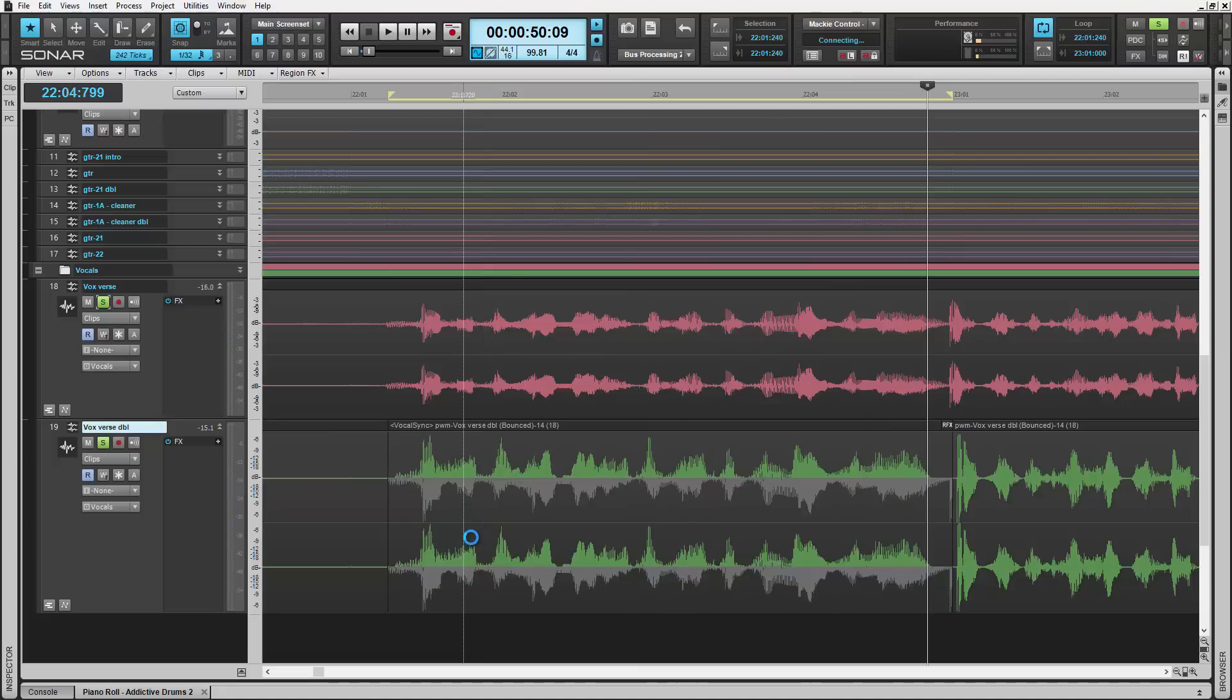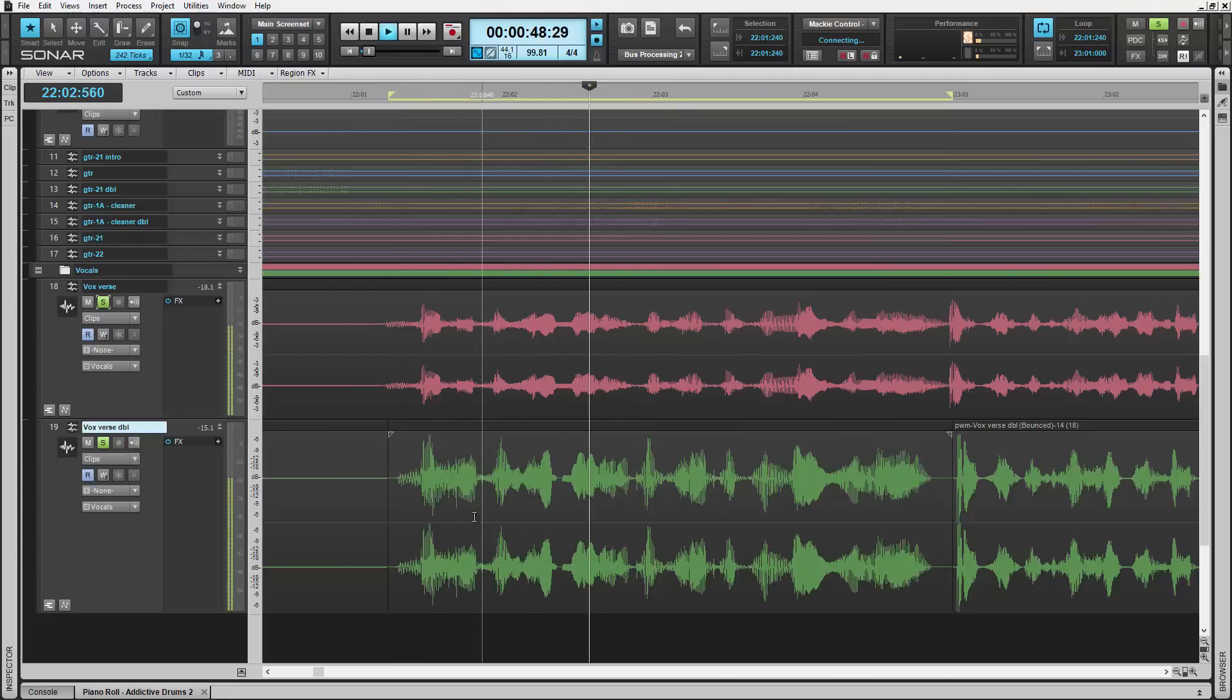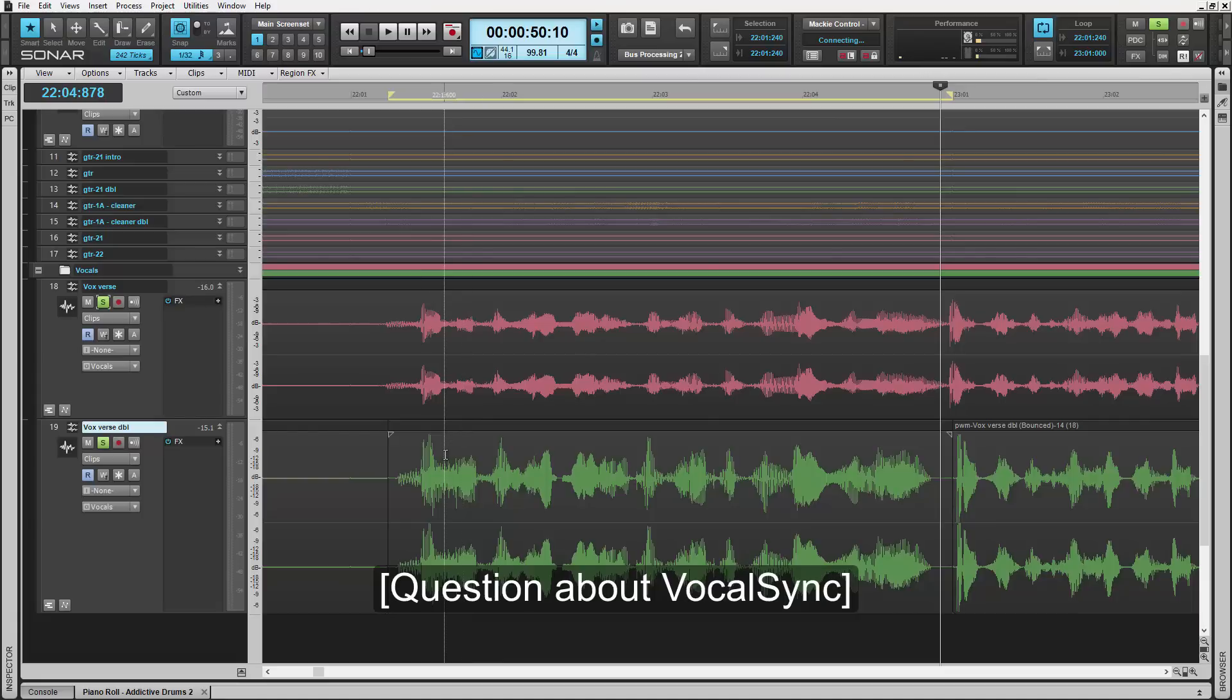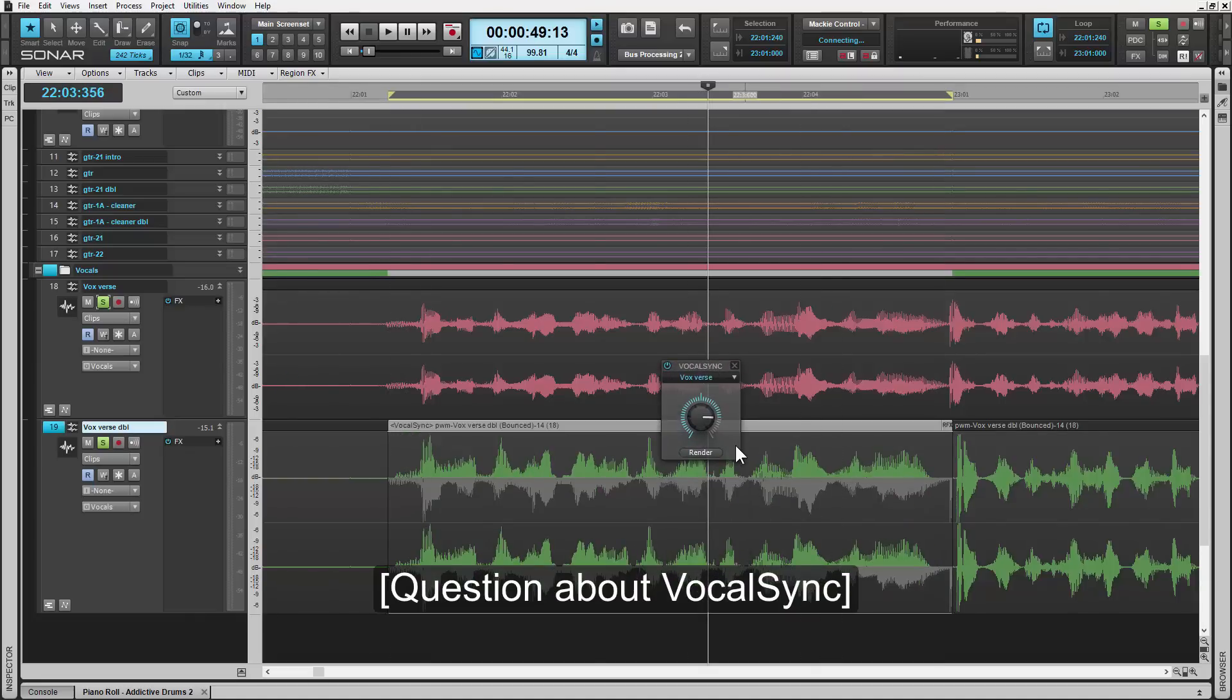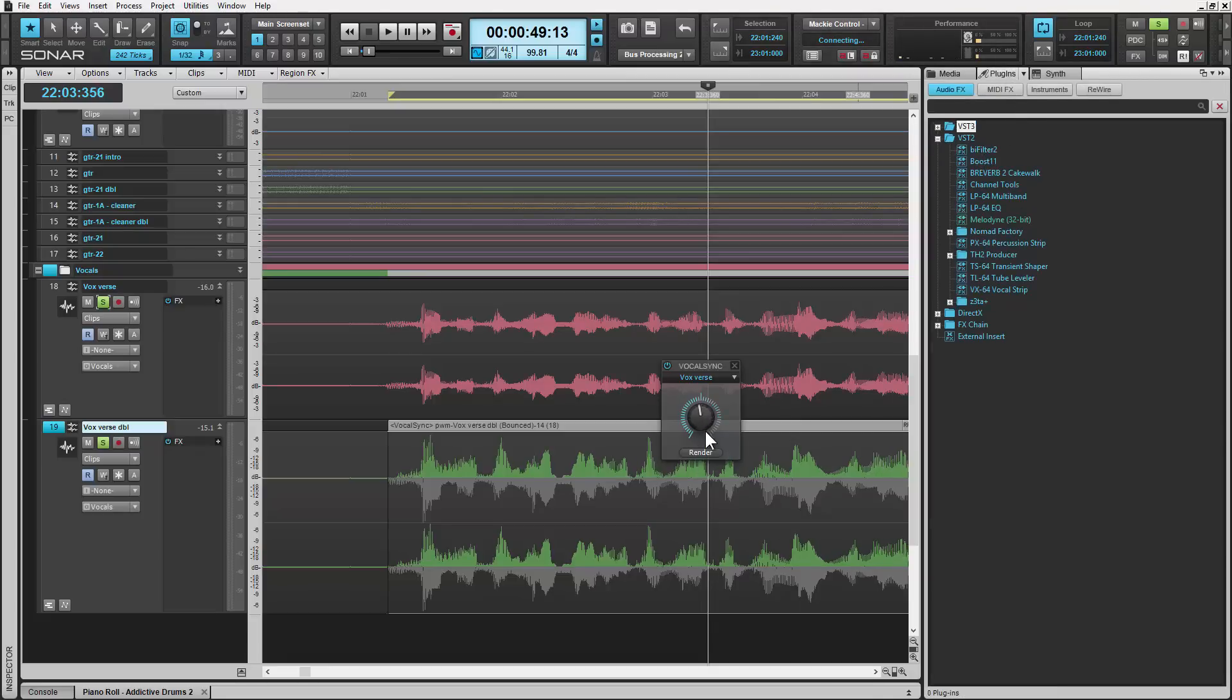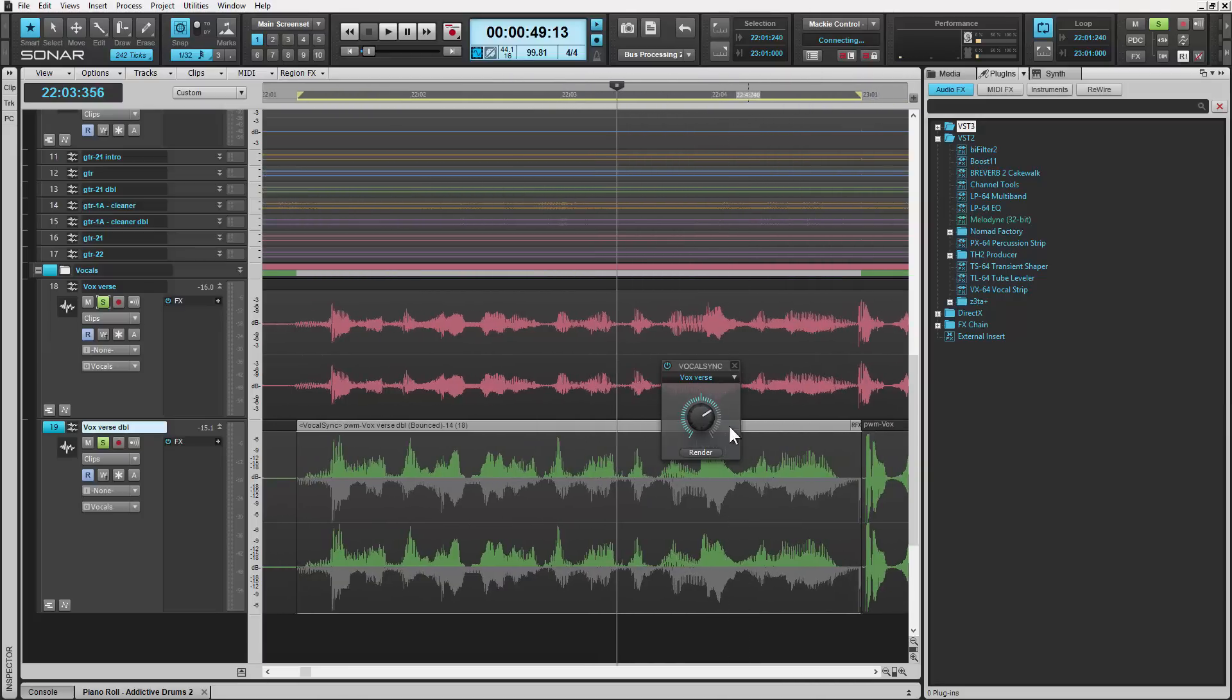So why does it have the render button? The render just bounces the audio because what you're doing is you're applying a region effect. The thing about Vocal Sync is that this knob is a strength button. It allows you to adjust and customize the way the stretching is happening to the audio files.